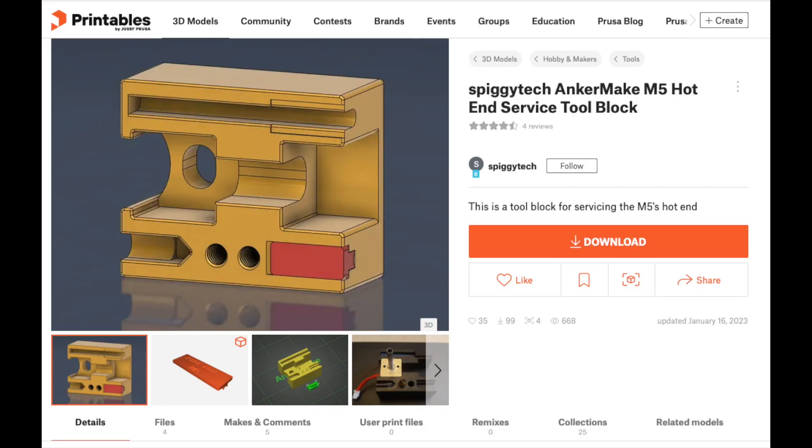To do this, I needed the Anker Make M5 Hot End Service Tool Block by Spiggy Tech. It's available on printables and a couple other sites. I will put a link in the description of this video.